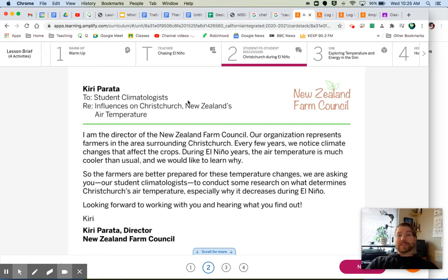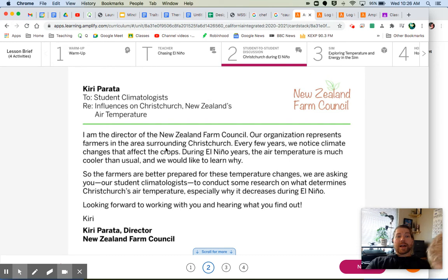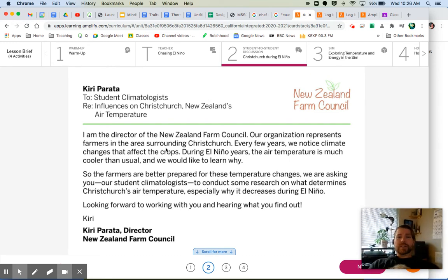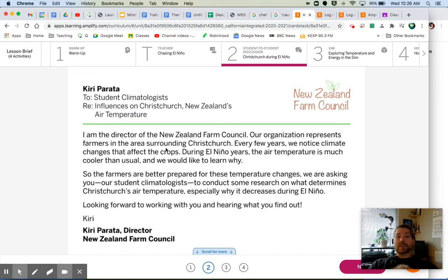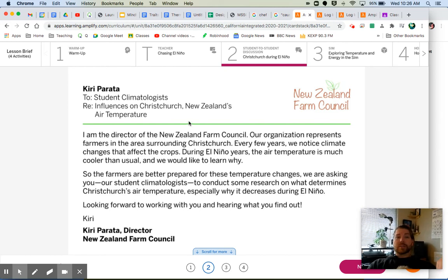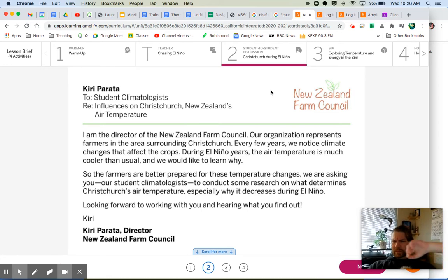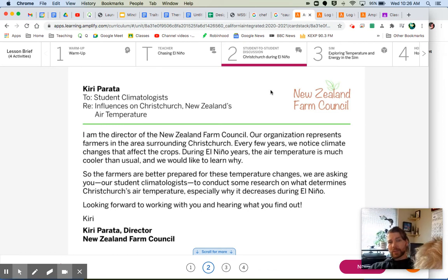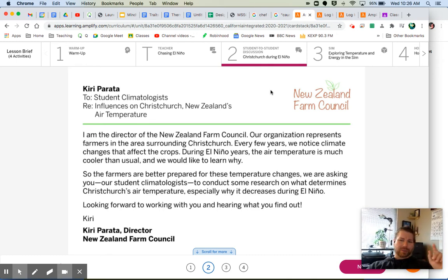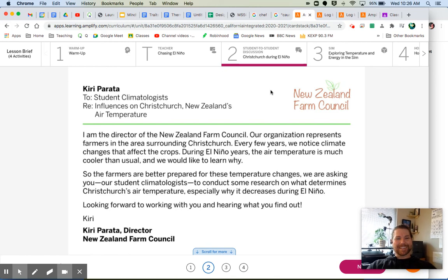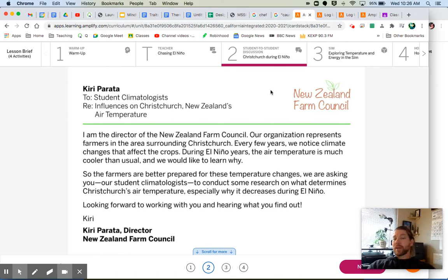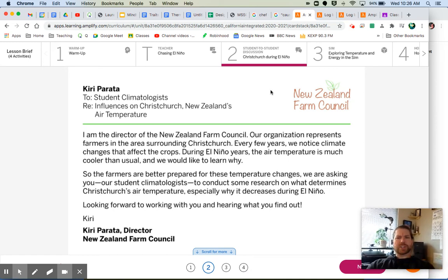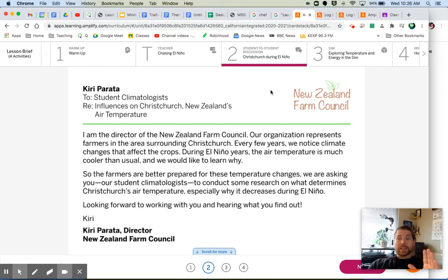It's from Kiri Parata to student climatologist—that's you—regarding influences on Christchurch, New Zealand's air temperature. Kiri says: I am the director of the New Zealand Farm Council. Our organization represents farmers in the areas surrounding Christchurch. We just saw Christchurch in the warm-up. Every few years we notice climate changes that affect the crops. During El Niño years, the air temperature is much cooler than usual and we would like to learn why, so the farmers are better prepared for these temperature changes. We are asking you, our student climatologists, to conduct some research on what determines Christchurch's air temperature, especially why it decreases during El Niño. Looking forward to working with you and hearing what you find out. Kiri Parata, Director, New Zealand Farm Council. Well, okay, interesting. One of the things they said about El Niño in the video is that the ocean temperatures change by like half a degree, which is seemingly very small, but as we will see, those small changes can have drastic effects.